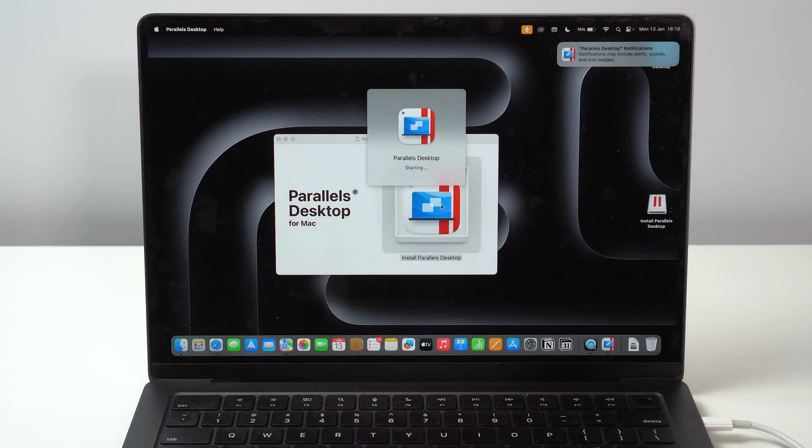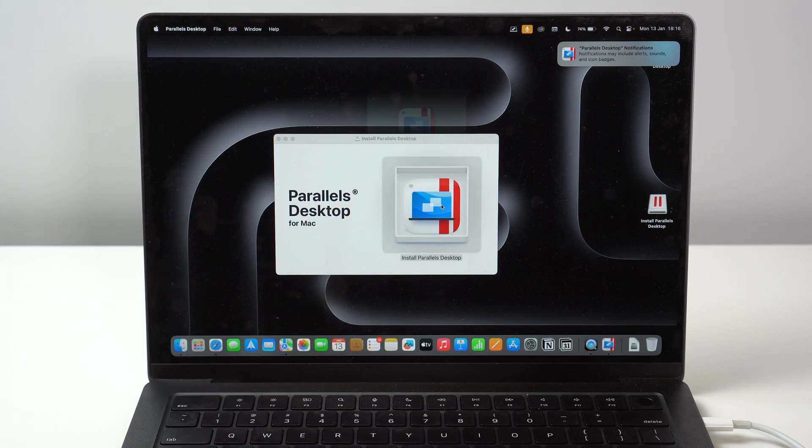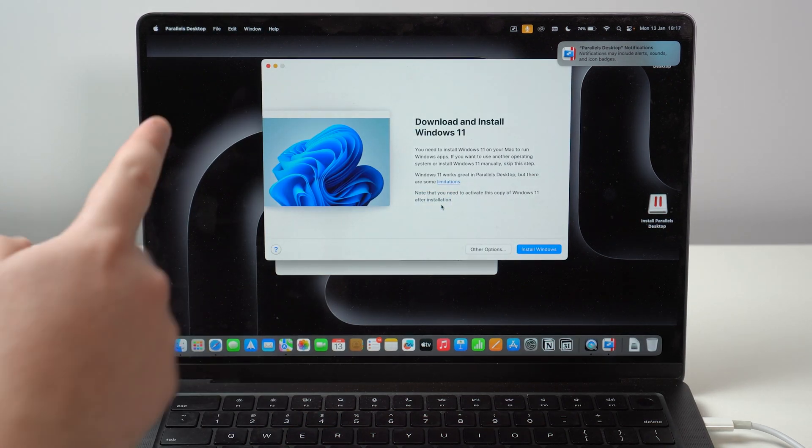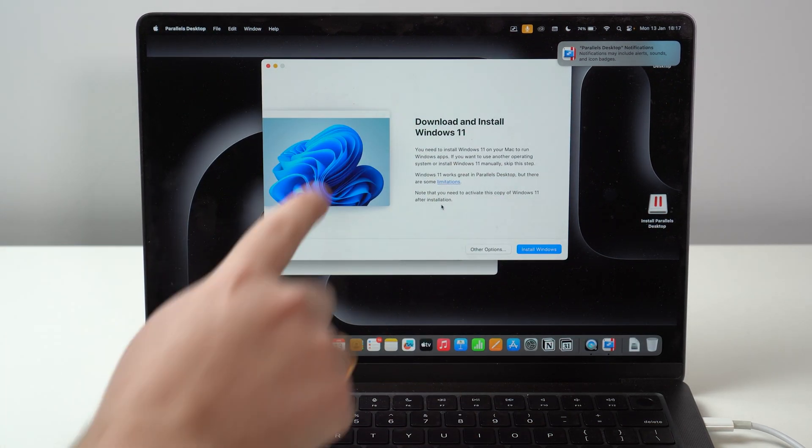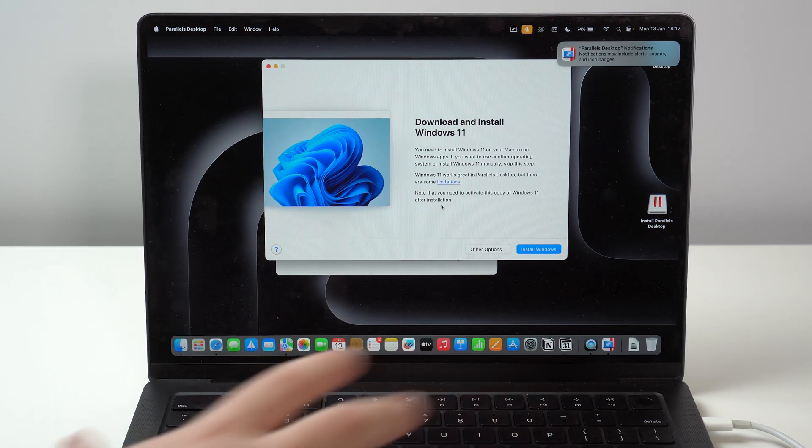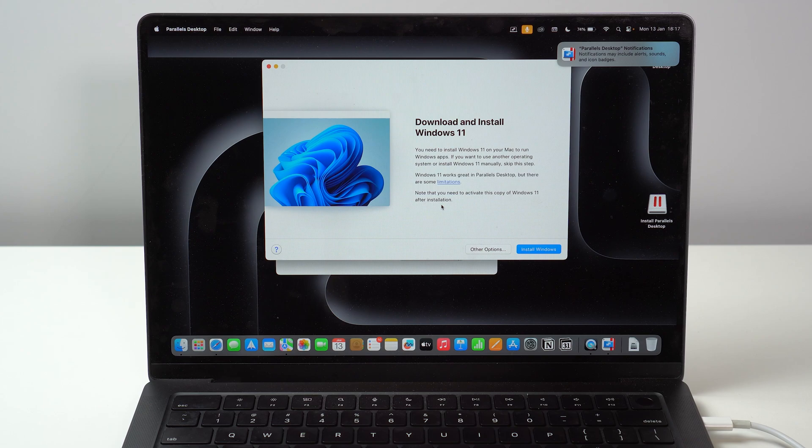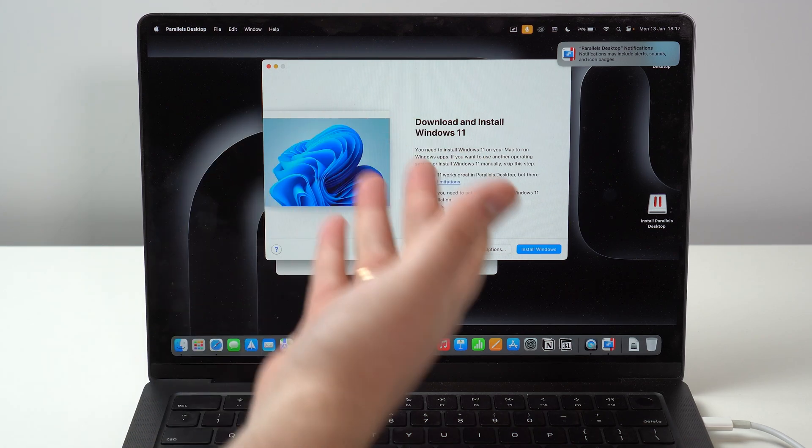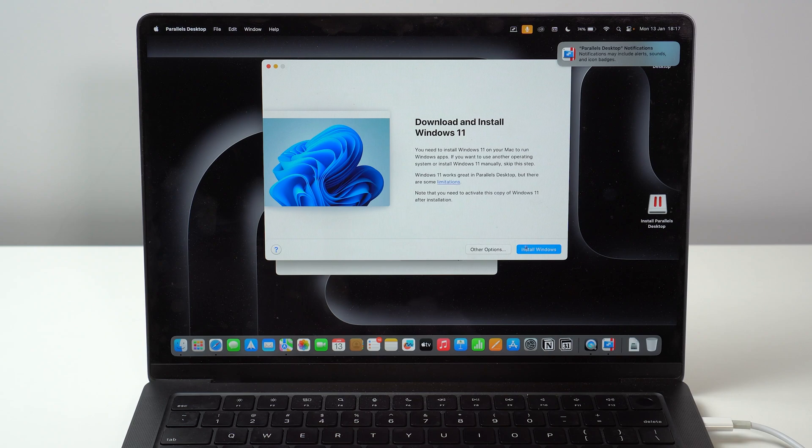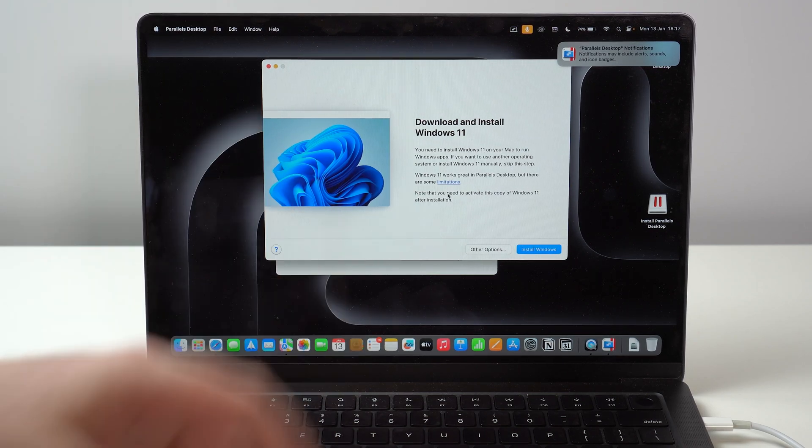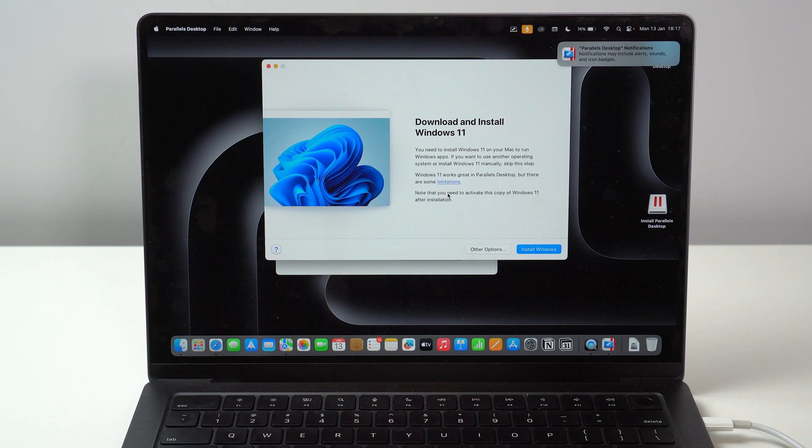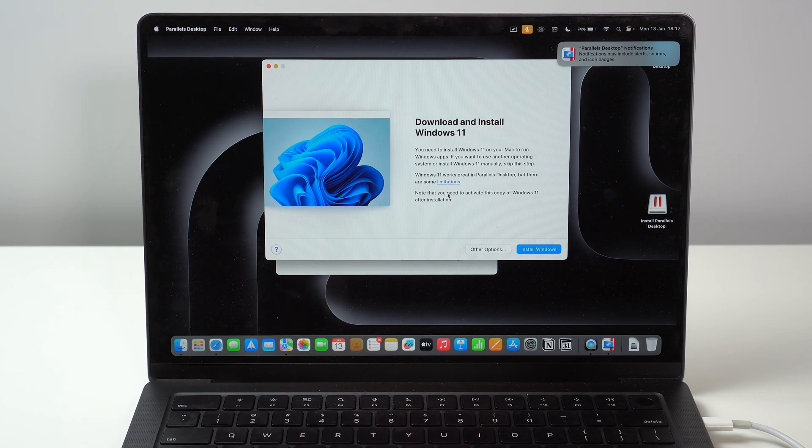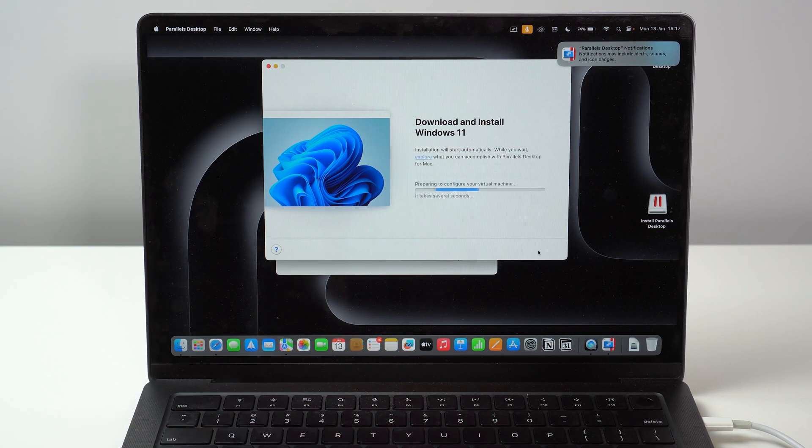And as you can see, we're already going to start. The application is going to start automatically and we already have this pop-up window saying download and install Windows 11. And this is one of the biggest advantages of Parallels. As I mentioned before, they collaborate directly with Apple and Microsoft. So everything is integrated. You can go ahead and download and install Windows 11 straight from Parallels. You don't need to download from anywhere else. It's all legal. It's perfect. So all you have to do is tap here on install Windows.